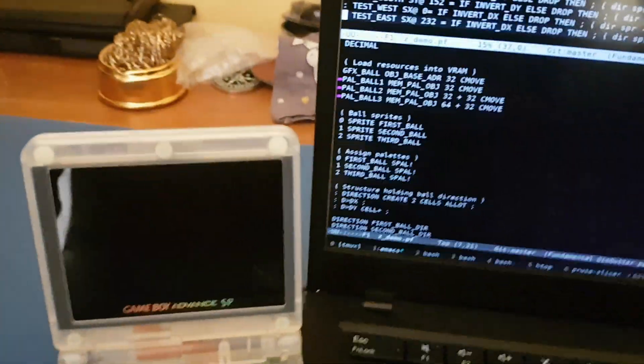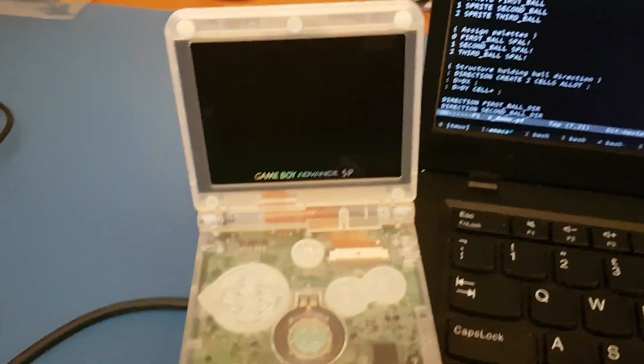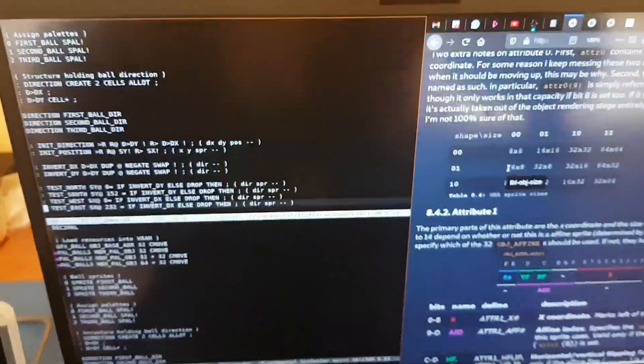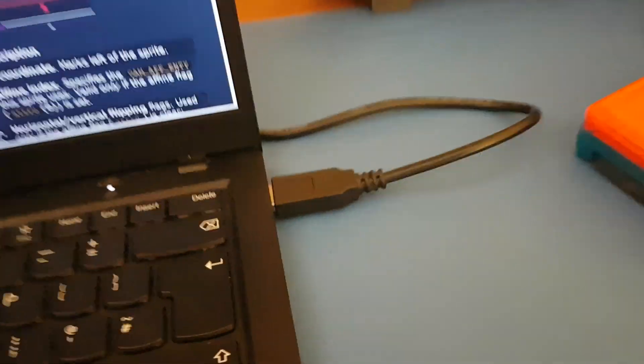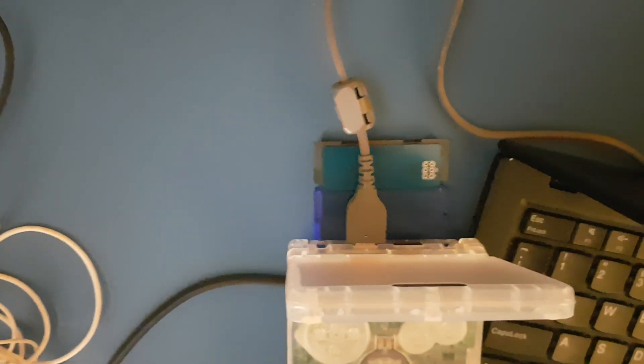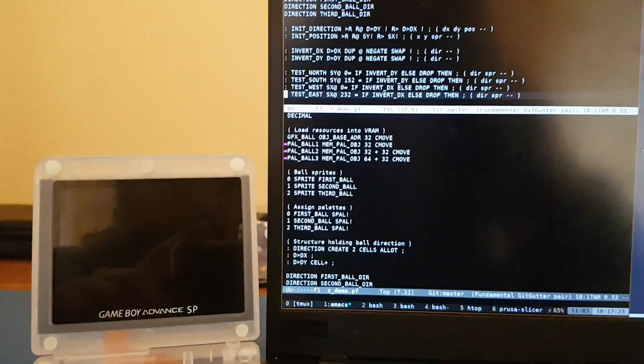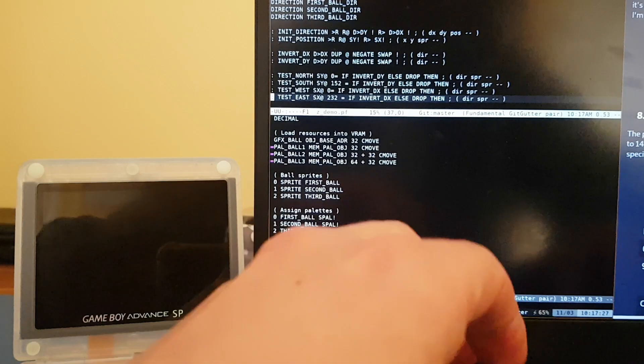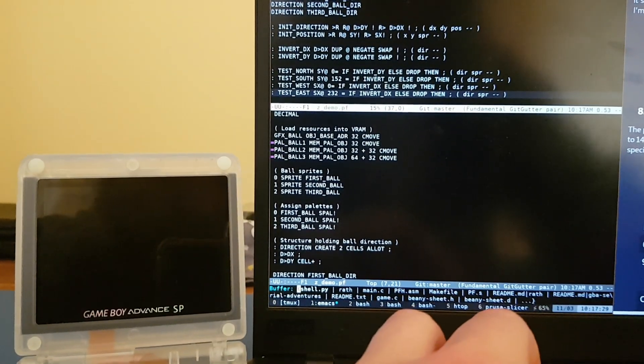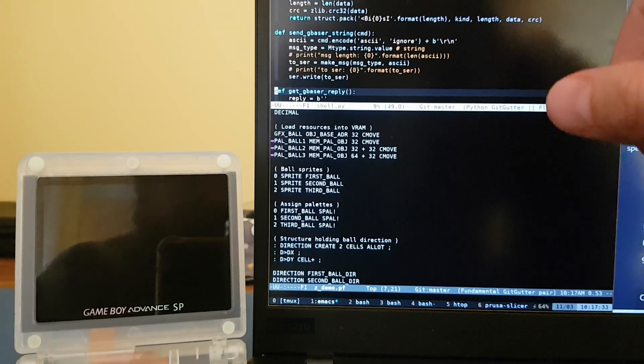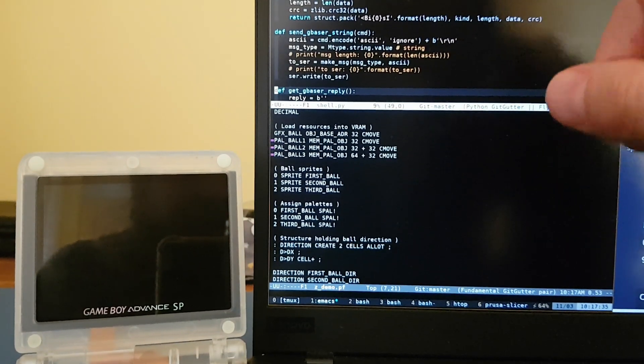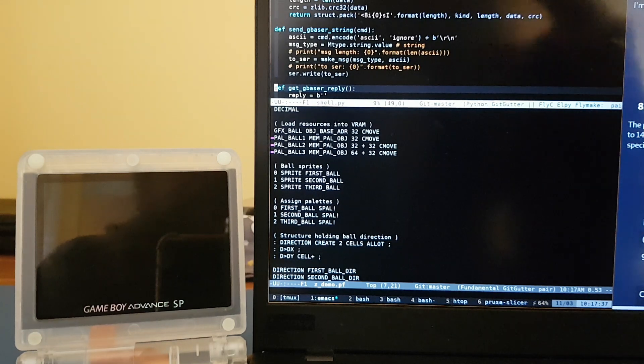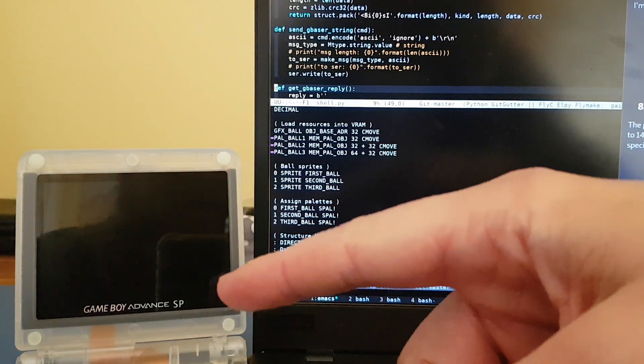So for this demo, on the hardware side, we have a Game Boy Advance, we have a computer, we have a USB to UART serial cable, which on the back is Frankensteined on a Game Boy Advance serial cable. And on the software side, we've got a shell script in Python which uses PySerial. This script will talk to the Game Boy Advance.